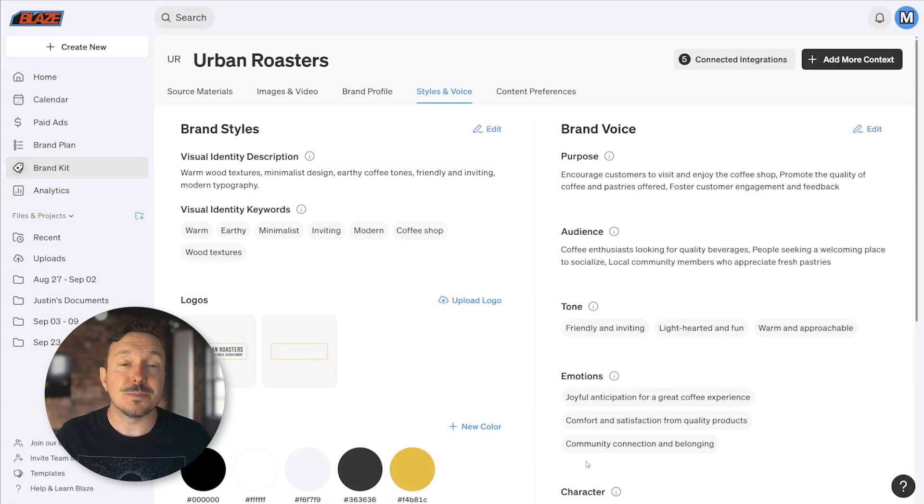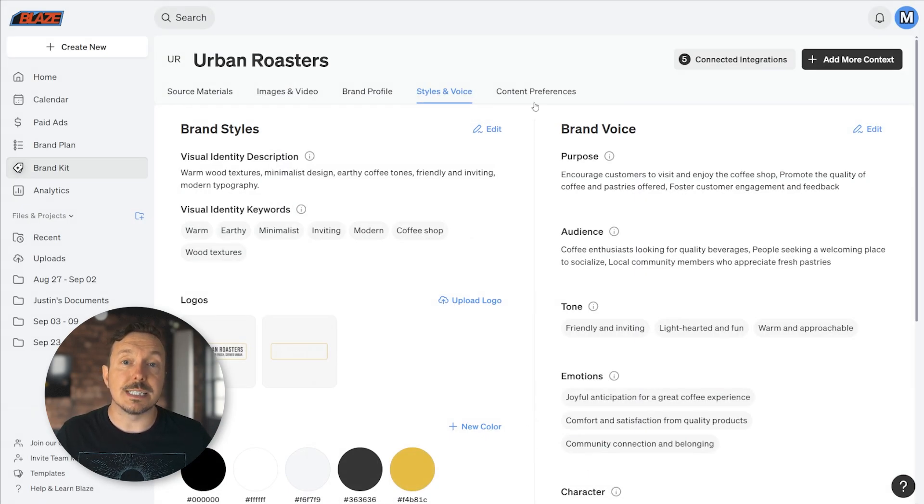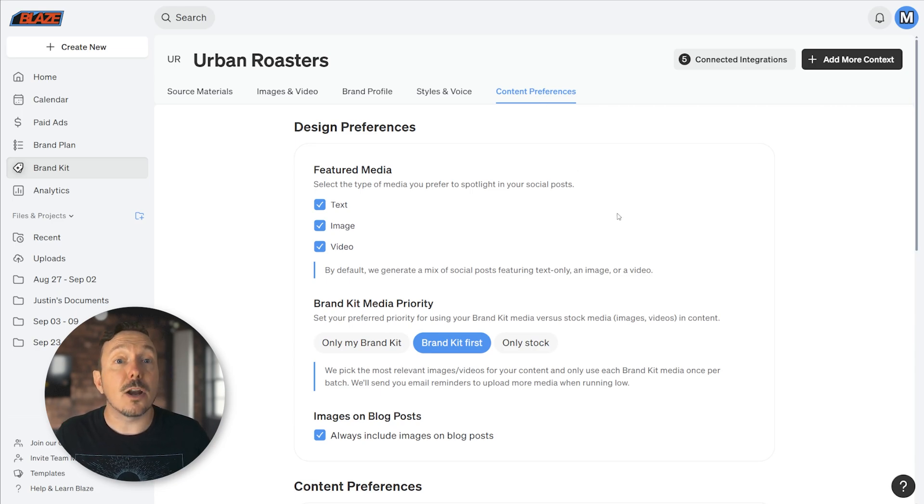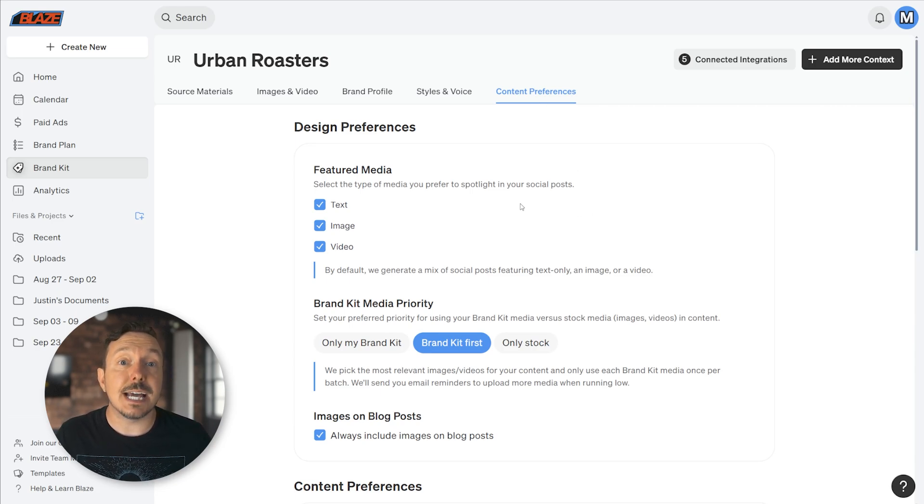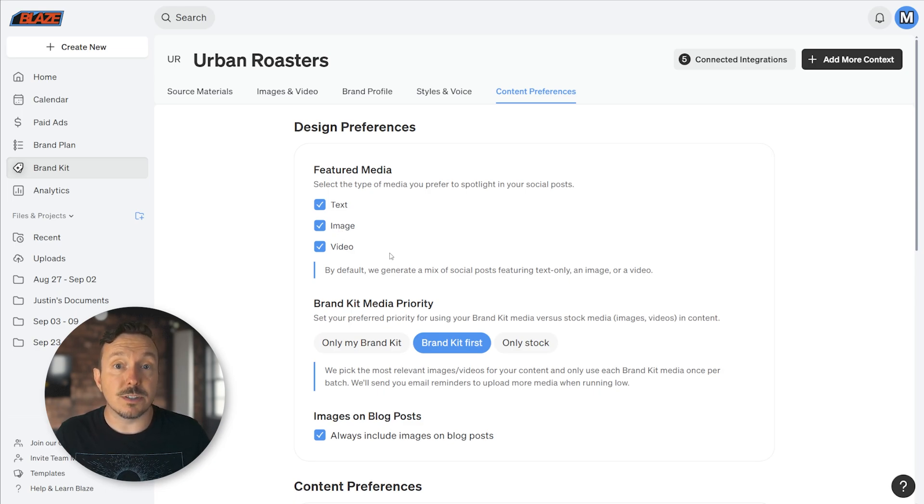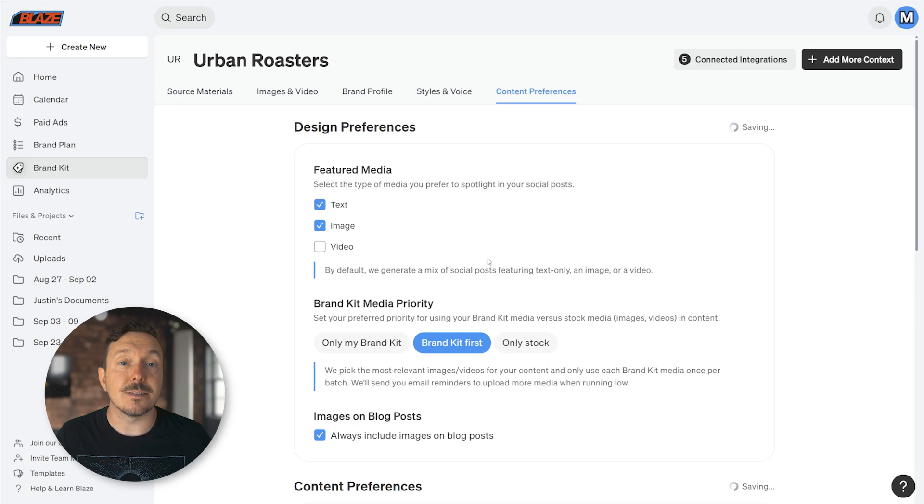Content Preferences allows you to configure the type of content that Autopilot will generate for you. On my screen, I have text, image, and videos all selected, but if I didn't want video posts, for instance, I could deselect it.